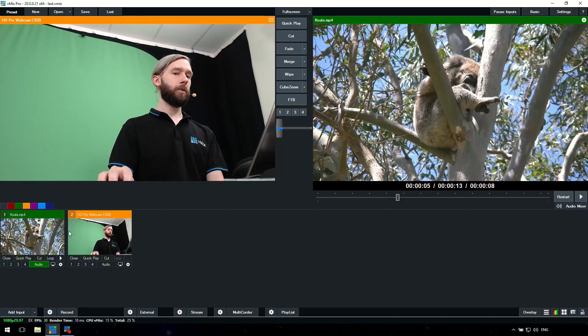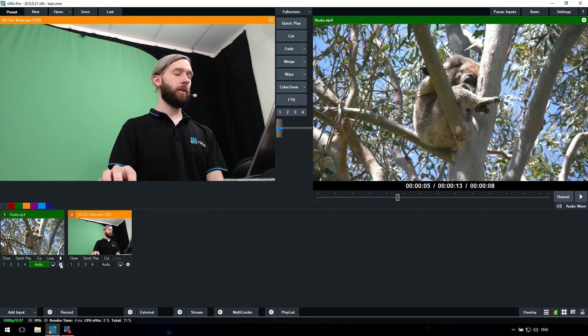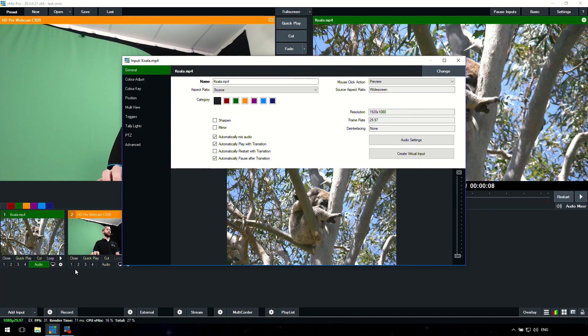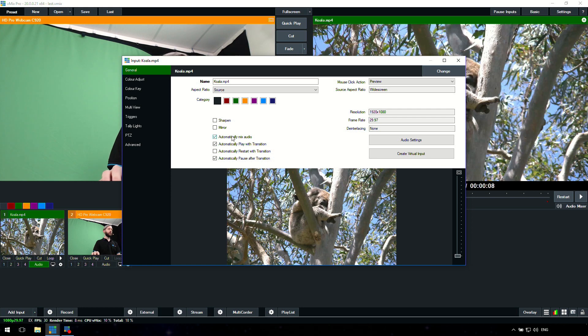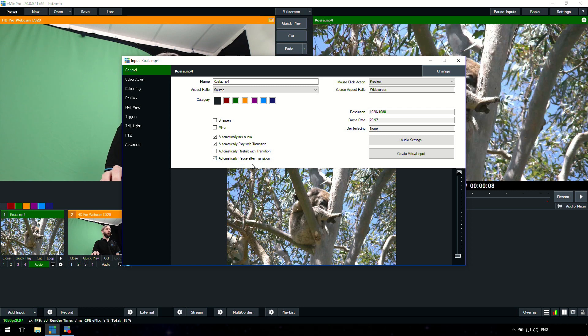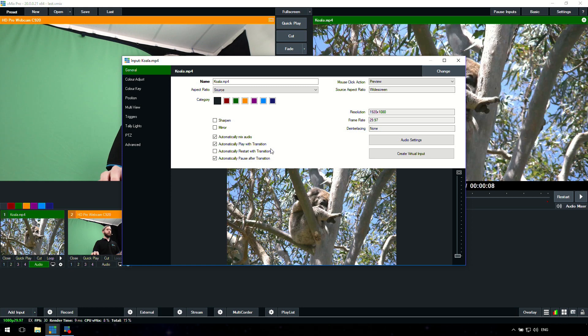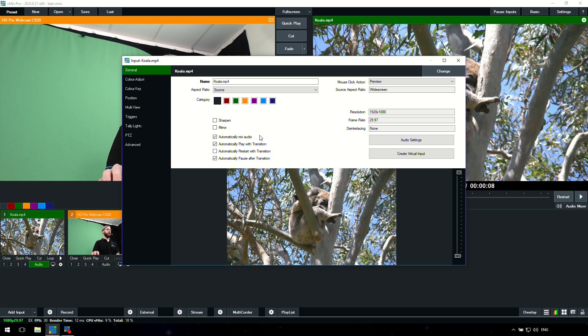Having a video and having a webcam, that's basically how easy it is to set up a production. You put something in the preview here, then you transition it across to the output and vice versa. You can also directly cut to a production. If I wanted to directly cut to this koala video, I can just click the quick play or the cut that will go straight. Now what I'm going to do quickly is show you the input settings as well.